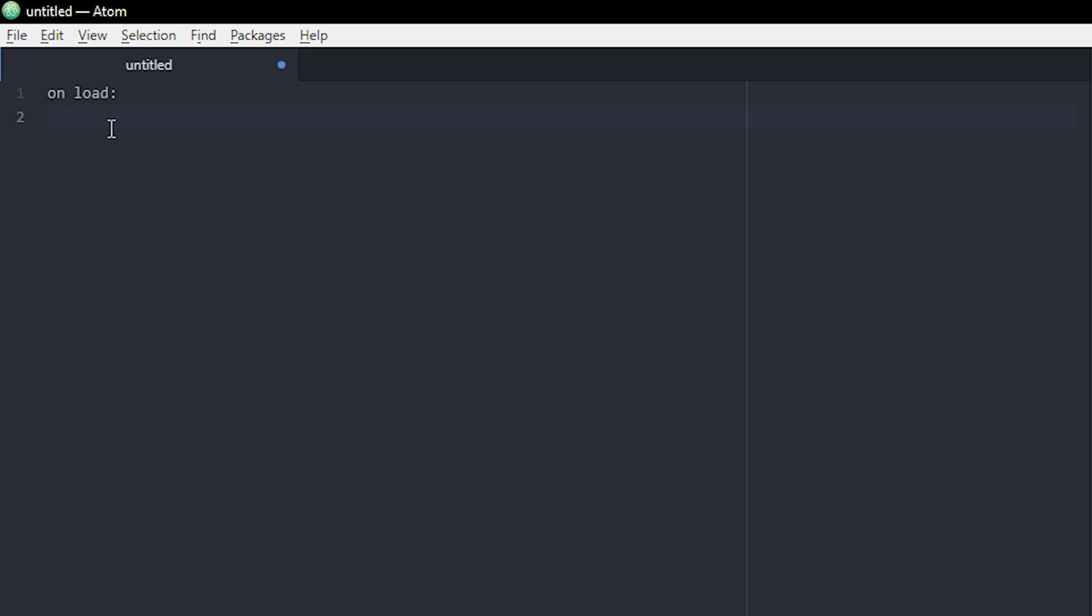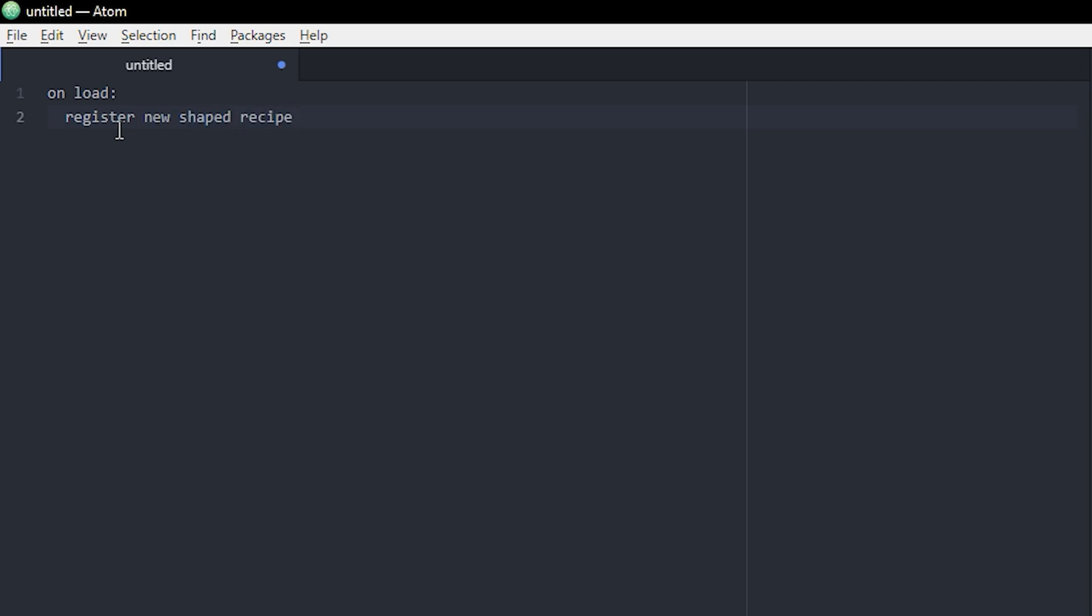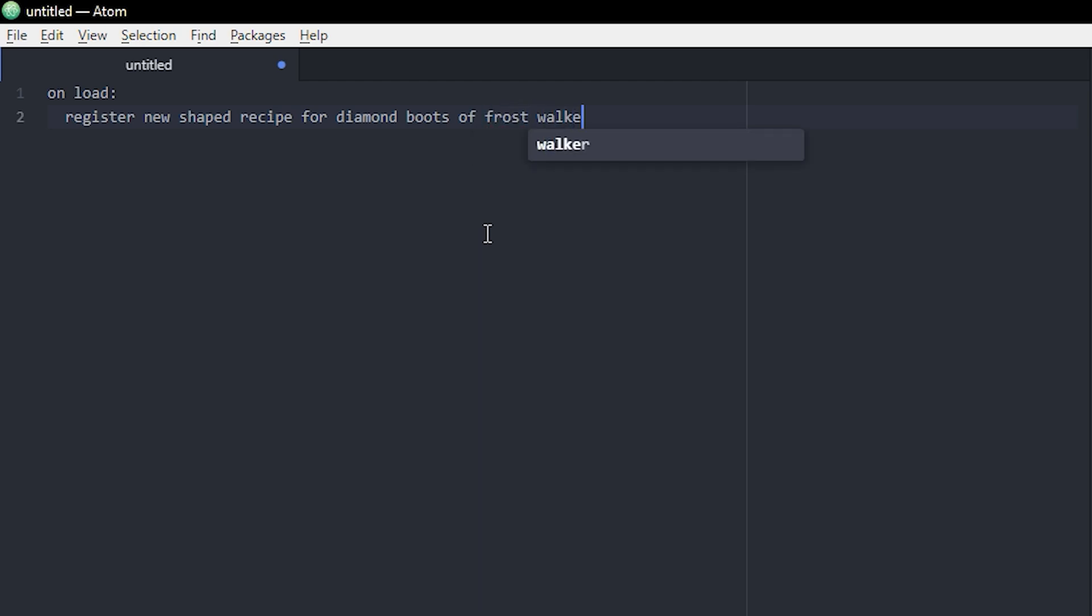So we're gonna write register new shaped recipe, and then we're gonna specify what kind of item that is going to be crafted. For this one I'm gonna do four diamond boots. Now we can actually also add an enchantment if you want a custom item. So I'm gonna enchant these diamond boots with Frost Walker, which you do by typing of and then your enchantment, so Frost Walker, and then you can specify the level, which is gonna be two for me.